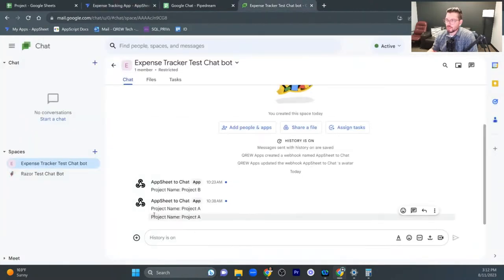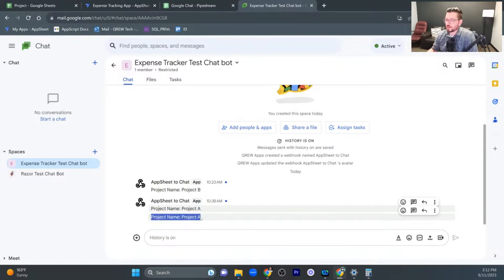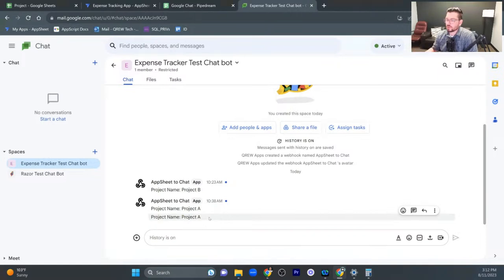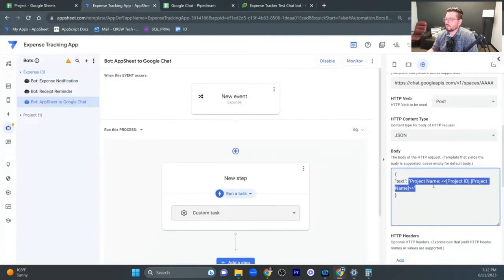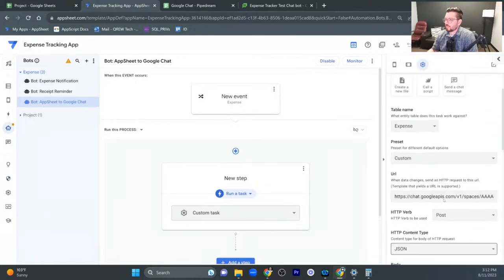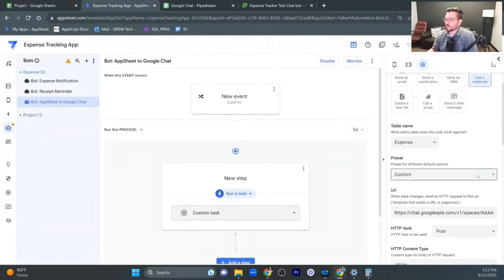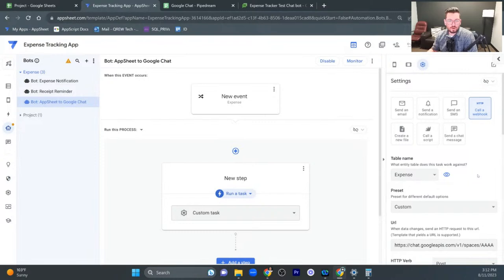And so if we come over to our chat application, we can see that we sent a message from app sheet to chat and the project name was listed there correctly. So maybe we don't just want to send the project name, but we want to send some additional values via Google chat. And so let's set the rest of this up now, as well as configure this just a little bit better for the specifications.